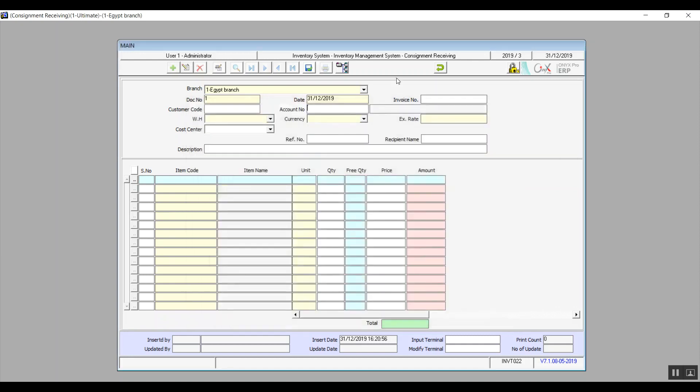When it comes to invoice number, that is the number of the sales invoice that we sold these items with. This means that the items in this invoice belong to the customer that we've selected. However, that customer didn't take it, so now it's consignment. In other words, we do not own it.